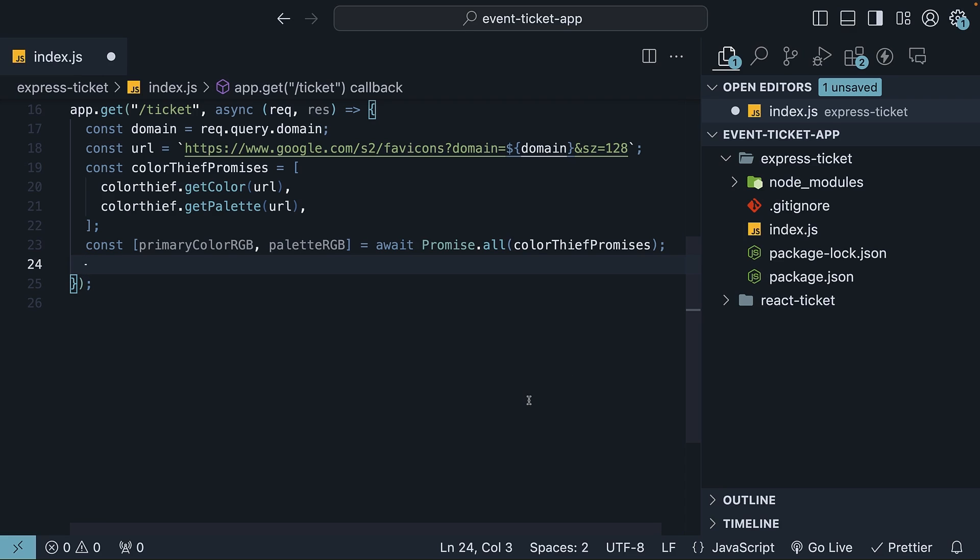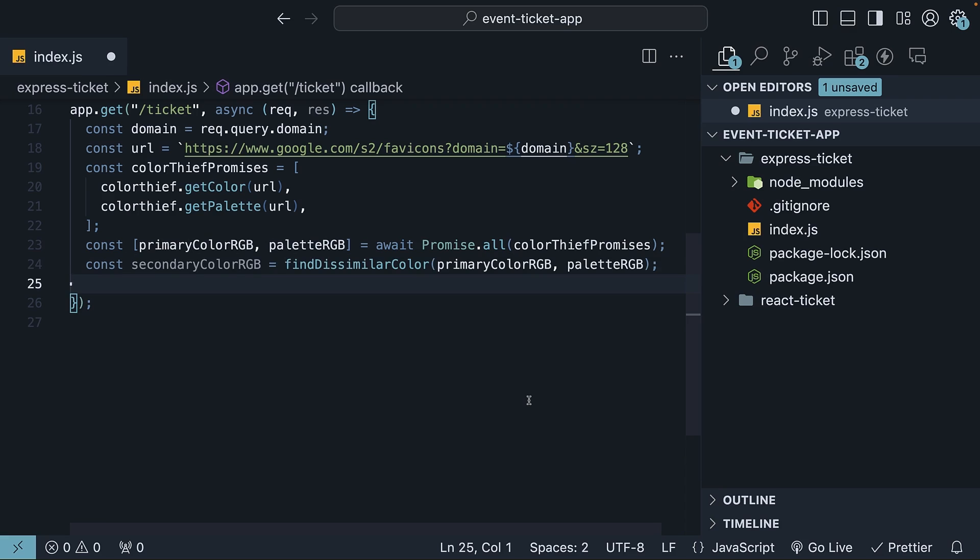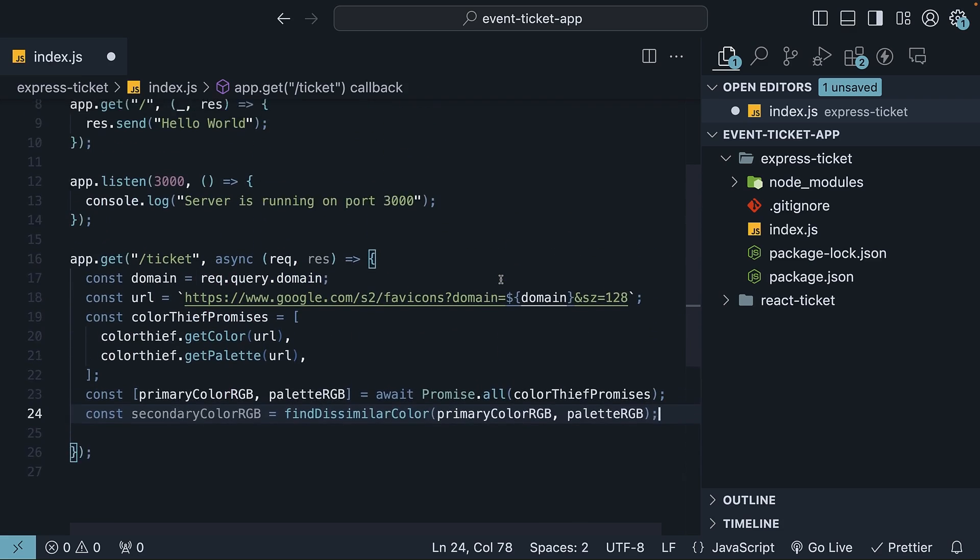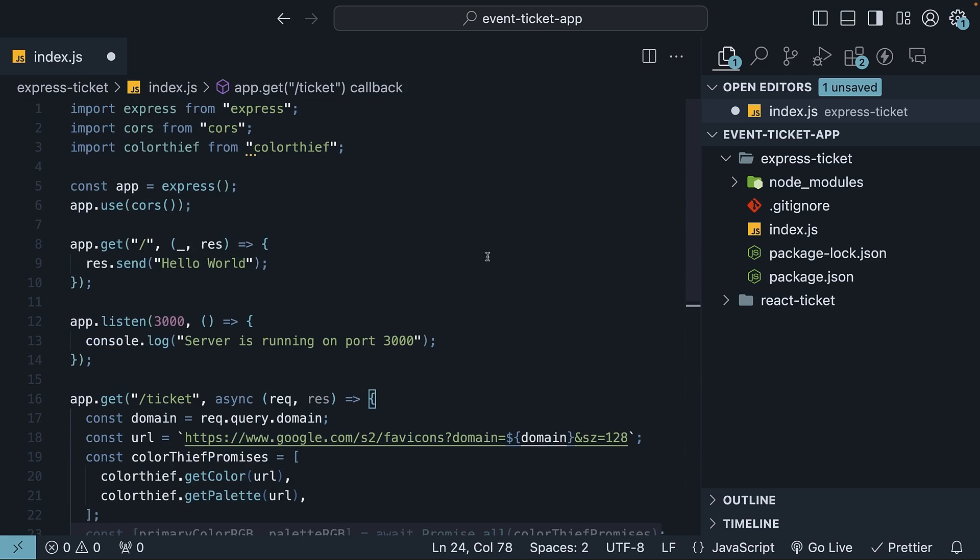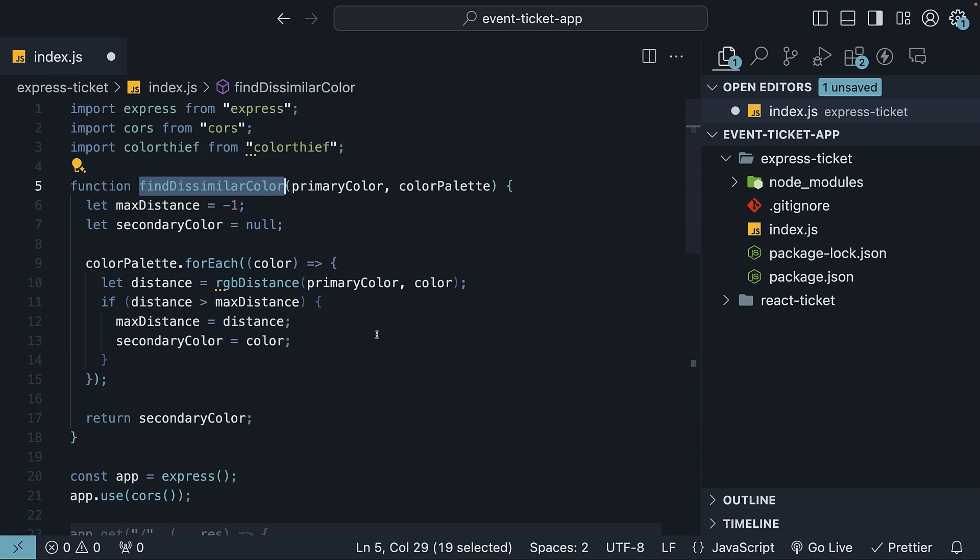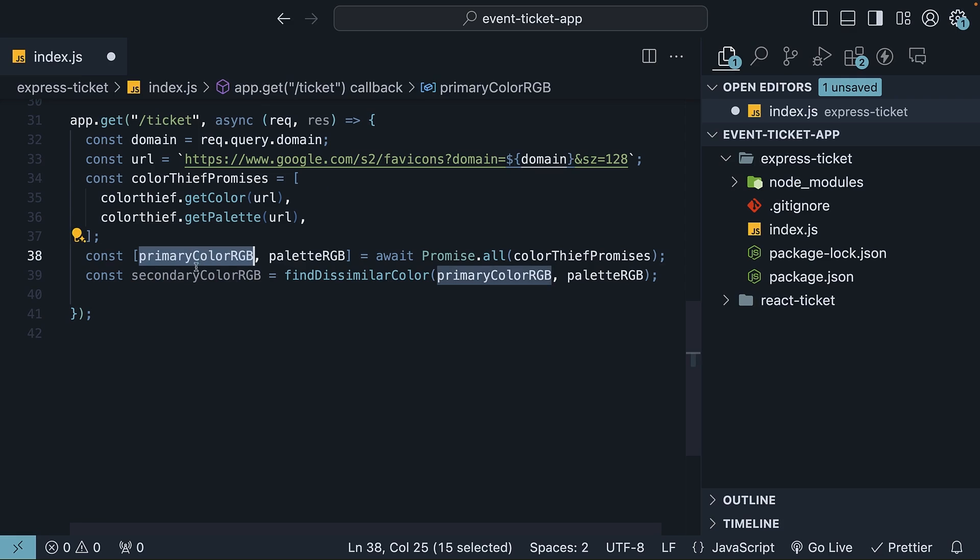The next step is to determine a secondary accent color. You want this to contrast with your primary color as much as possible. Using the RGB values generated by the Color Thief package, you can write a function that finds the contrasting color in the palette. I'll skip explaining the math logic here, but you can find the code on my GitHub repo. We now have the primary and secondary colors.